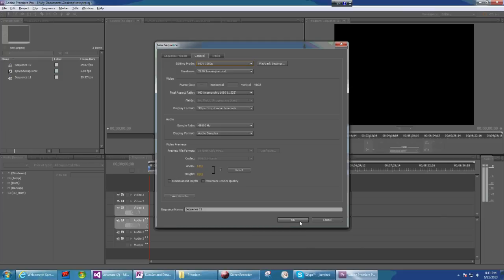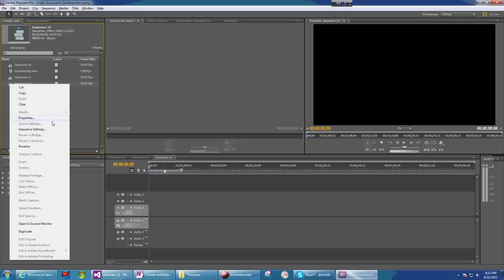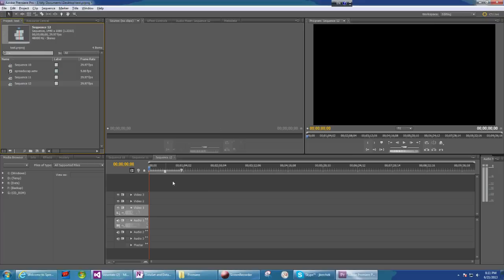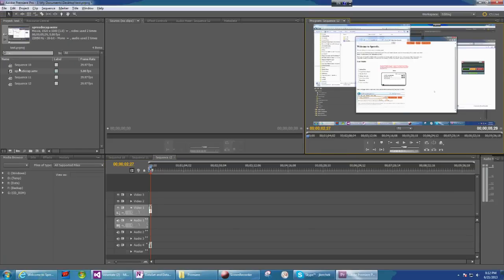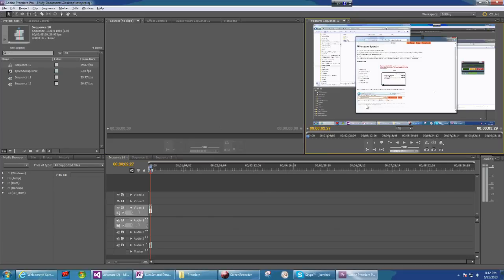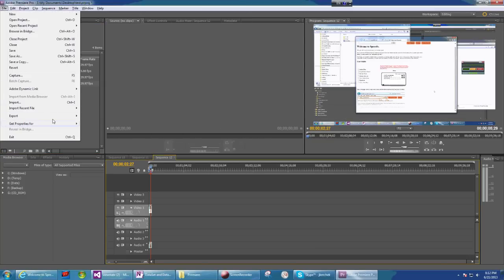I'll do it again — HDV 1080. Let's check the sequence settings again: this time it shows HDV 1080, so it's correct. Let me bring in the video. Look — the difference is obvious. Let's compare with the blurry sequence — you can't read it. Now let me export it; there's another trick here when you export.